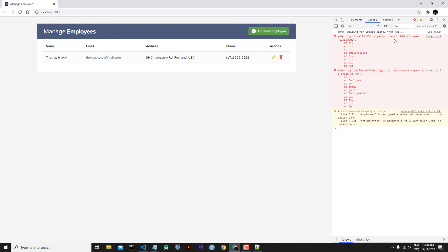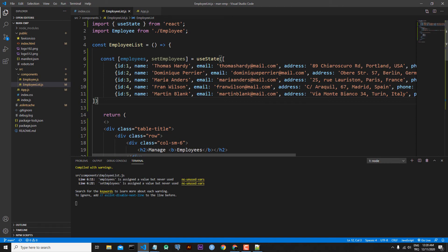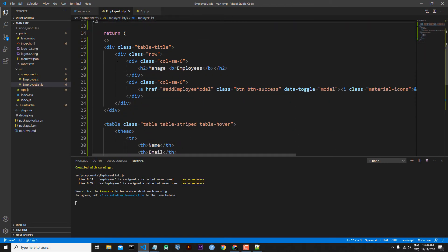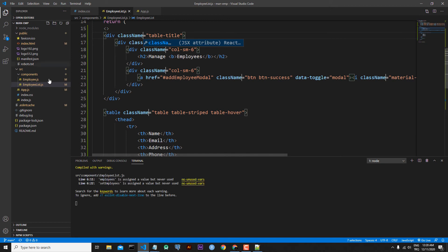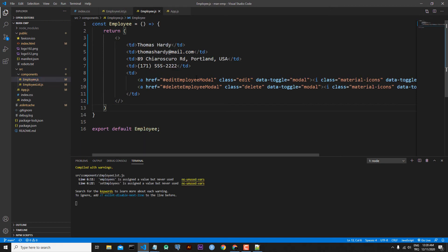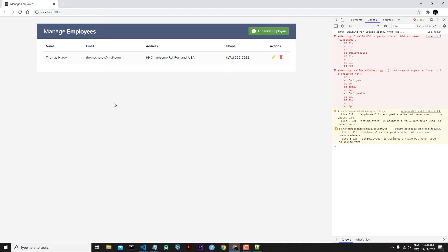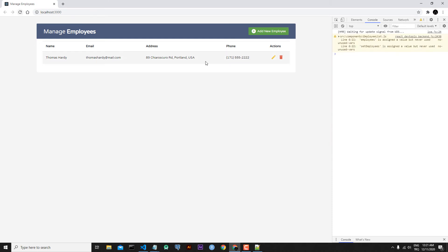We have some errors in the console. We have to change 'class' to 'className'. In EmployeeList, let's select all classes with Ctrl+D and write 'className'. Then in employee.js also, we forgot some classes — select them with Ctrl+D and write 'className'. Now refresh the application and we don't have any errors.